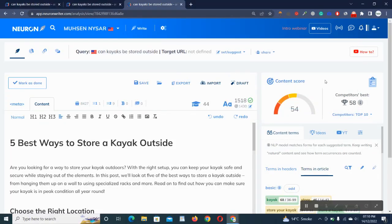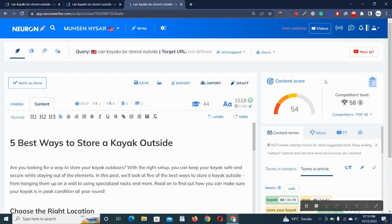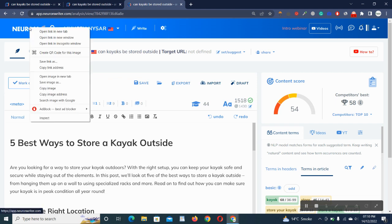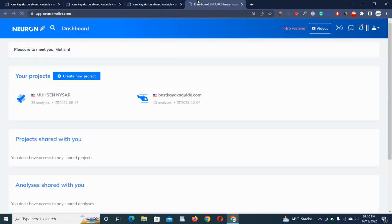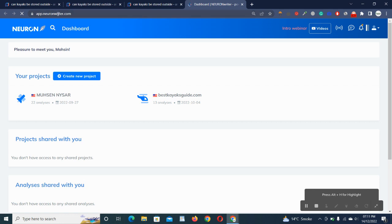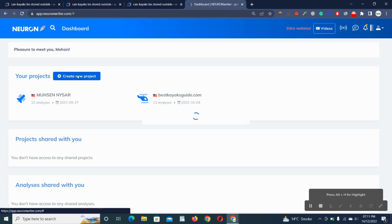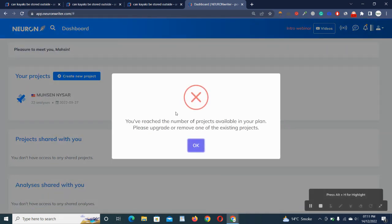Hello guys, hope you all are doing great. In today's video, I'm going to review Neuron Writer, which will help us rank higher on Google. Let me show you the first demo. You just have to browse through this website, which is app.neuronwriter.com. When you log in, you have to create a new project.